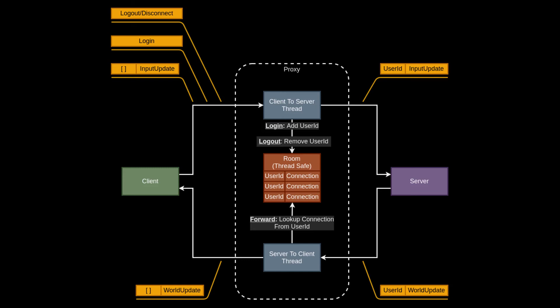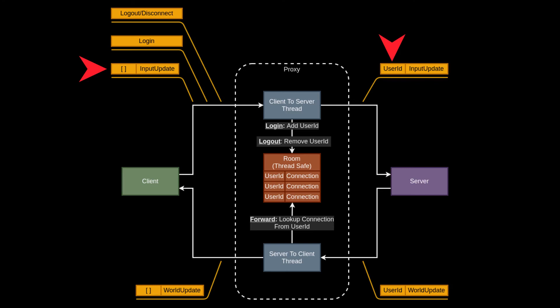In the client-to-server thread, there are quite a few use cases we need to care for. If a user logs in via their client, we add their user ID and socket connection to the room struct. If a user logs out or disconnects, we remove their user ID and socket connection from the room struct. And finally, if a user sends a new input update, the proxy will prepend the appropriate user ID to the input update message and forward it to the game server.